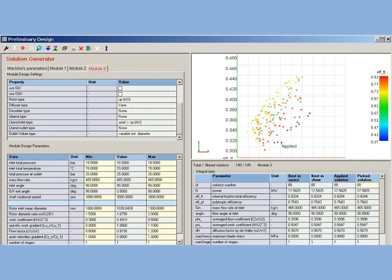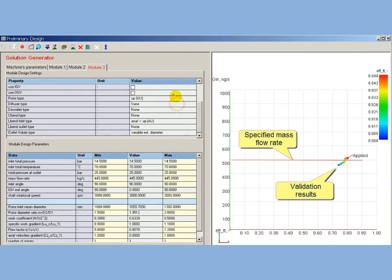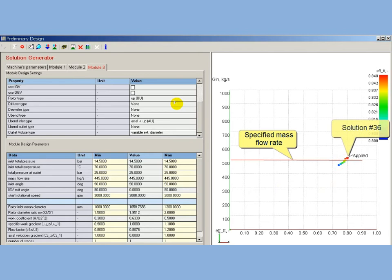Search of solutions for third module is performed. Following batch validation procedure shows that solution number 36 is located close to specified mass flow rate with maximum of efficiency. This solution is applied for validation with PDMap.